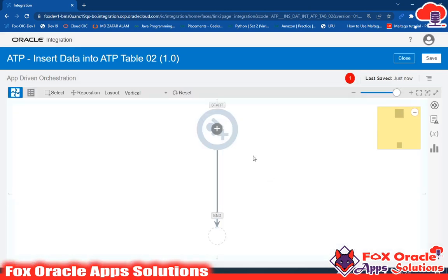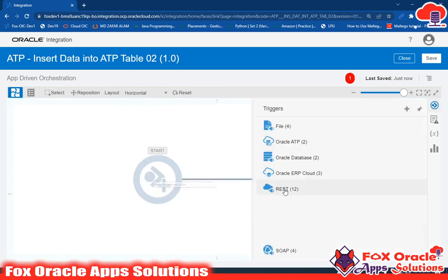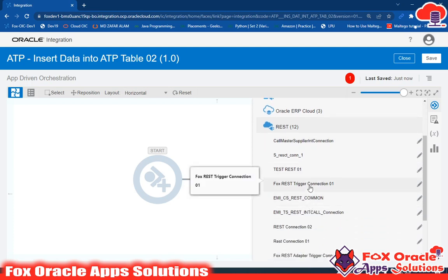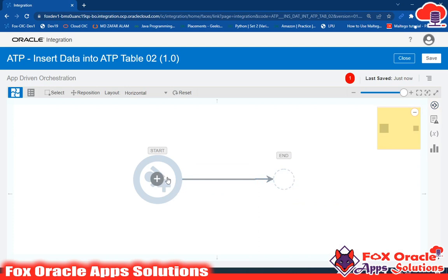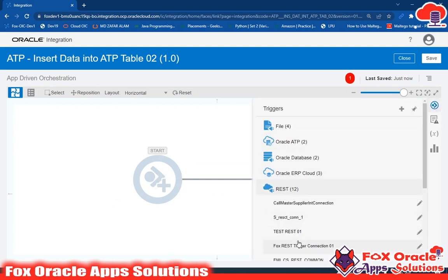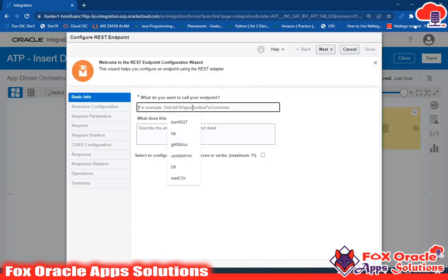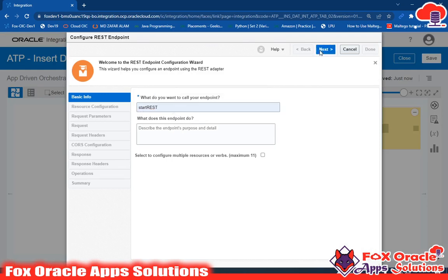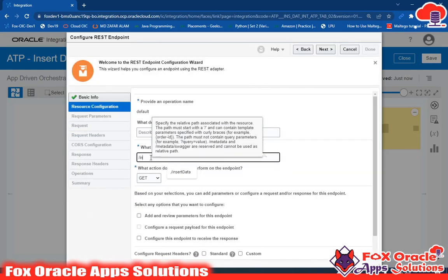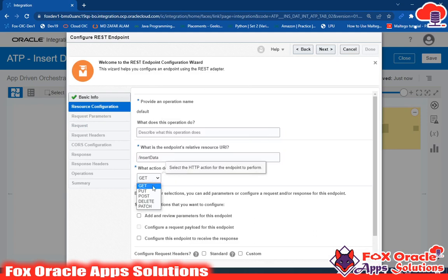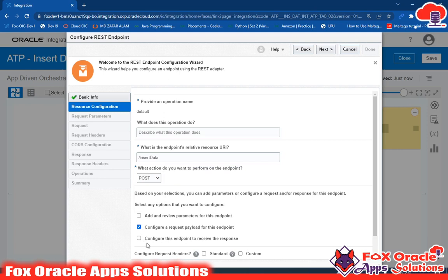I'll change the view to horizontal, then drag the REST adapter so I can configure the request and response payload. I give it the name 'insert data' and select POST, because I want to configure a request payload. With GET we don't have an option for request payload. After selecting POST, I have the option for both request and response payloads.